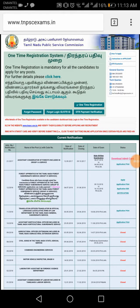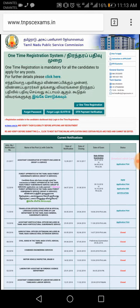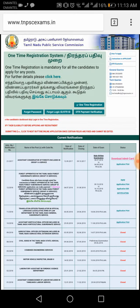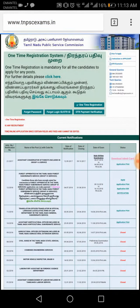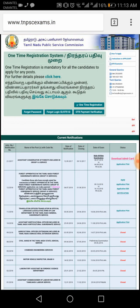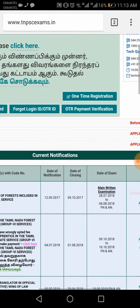Welcome to TNPC Exam. I'm going to ask you about the TNPC Exam and walk you through the process. I'm going to go to the TNPC Exam and click on the one-time registration.